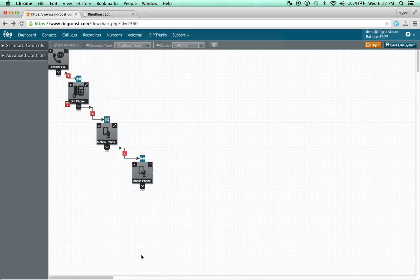Those are the basics of the mobile phone control. Thanks. Bye for now.